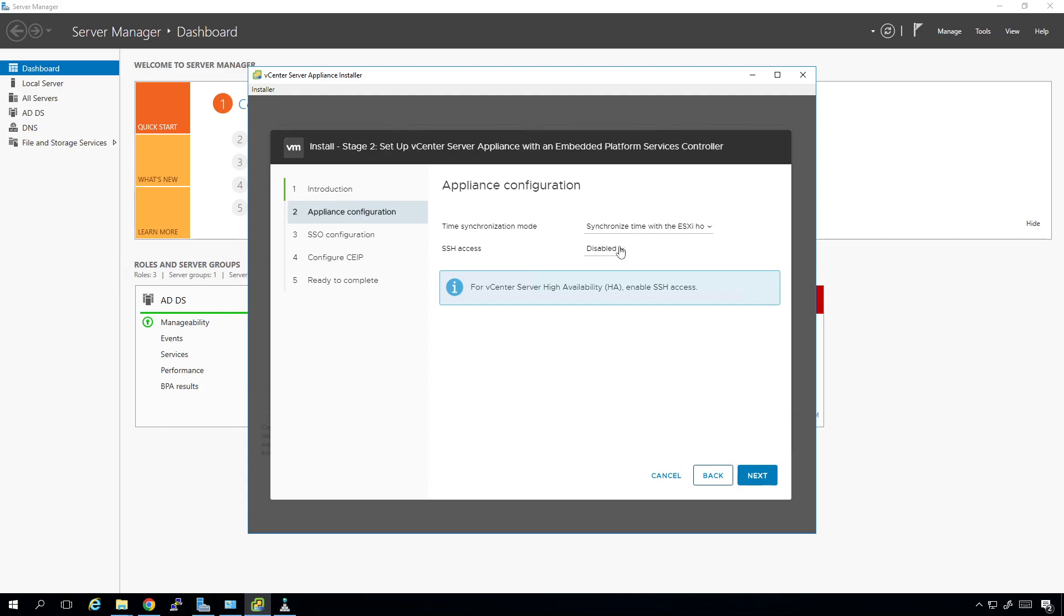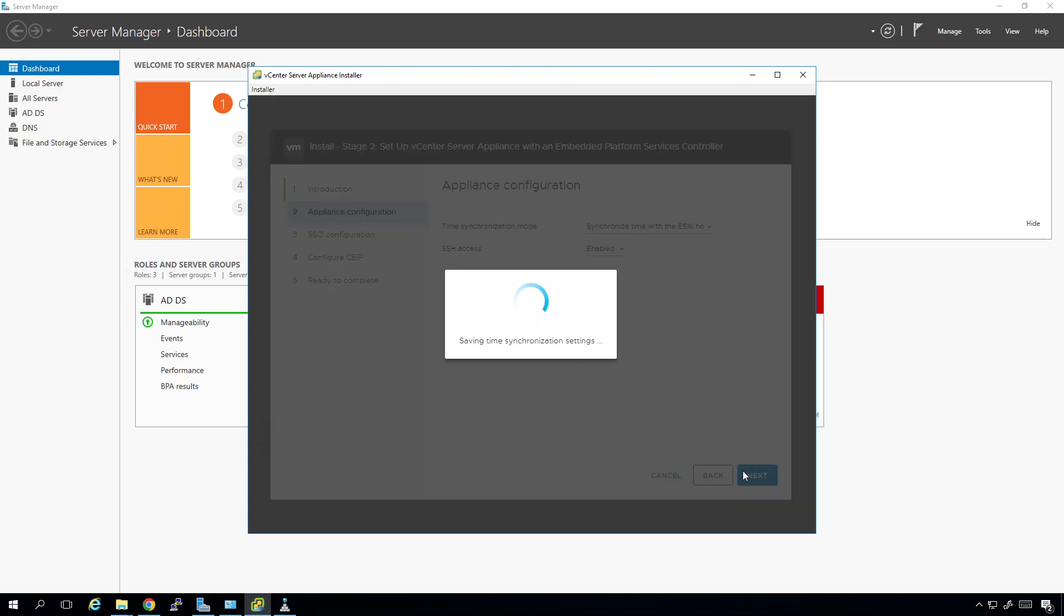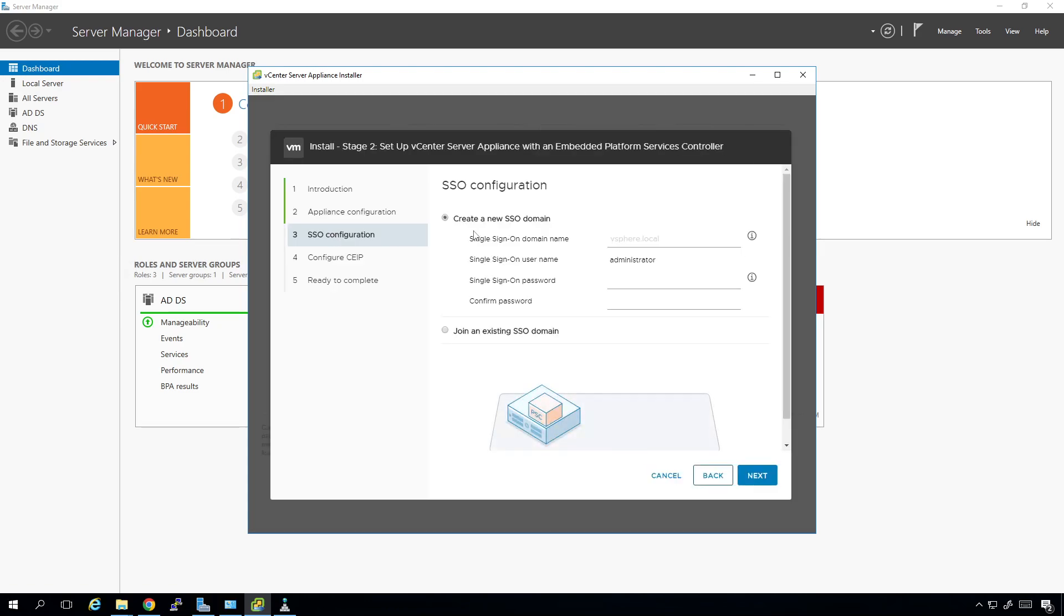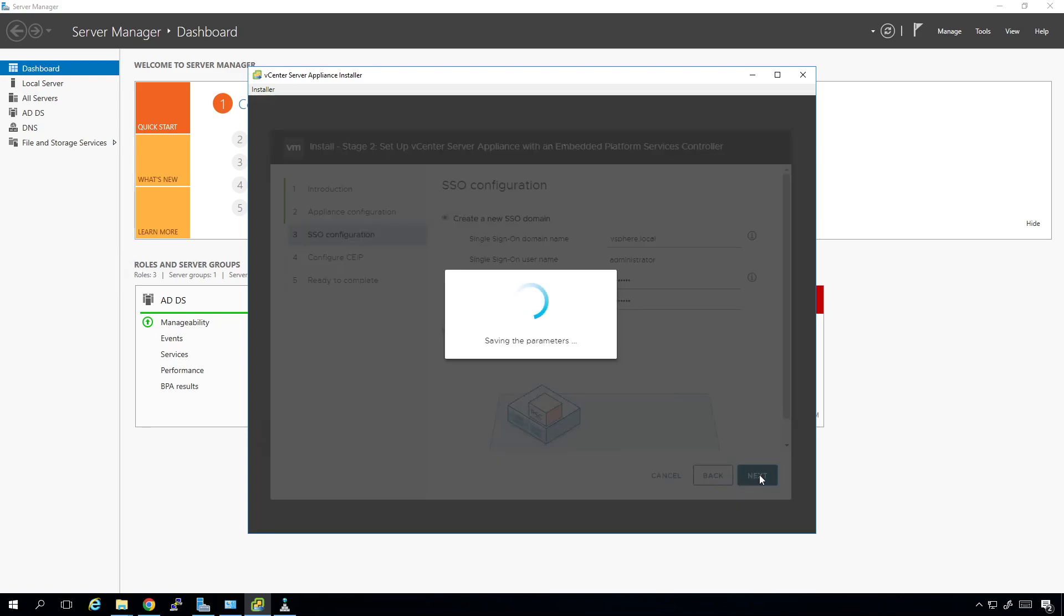So we're going to enable SSH. We're going to synchronize times with the underlying ESXi host. Clicking next. For single sign-on, we are going to create a new SSO domain. Eventually I will be joining another vCenter instance to this. So we'll do what they refer to as enhanced linked mode. I'm going to type in vSphere.local. It was actually grayed out in the beginning. I typically will always roll with that. I've tried using other stuff and it doesn't work. I'm going to set the password. Our username is going to be administrator. We're going to be logging into the domain name of vSphere.local. So our login will be administrator at vSphere.local and whatever password we set. Click next.